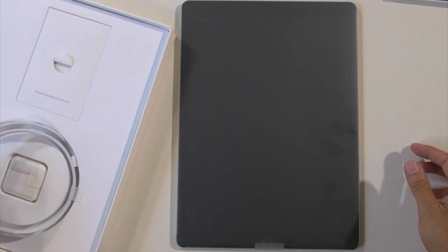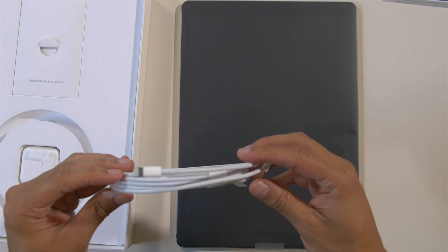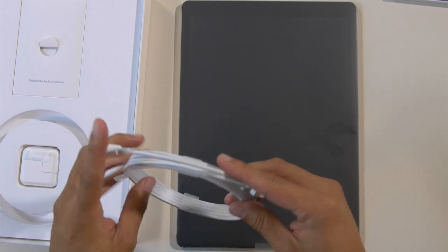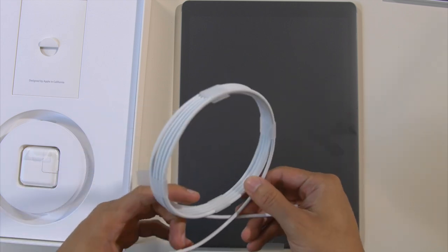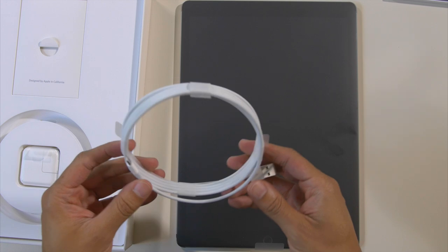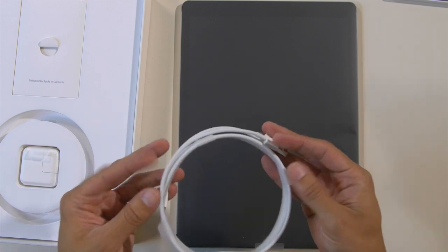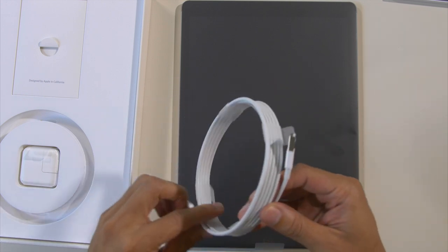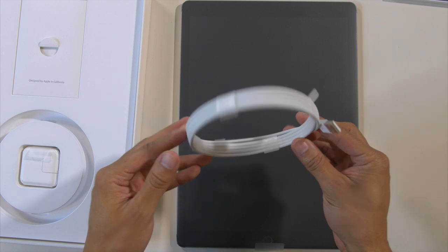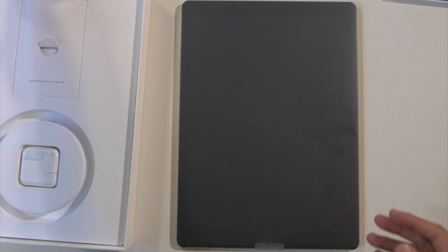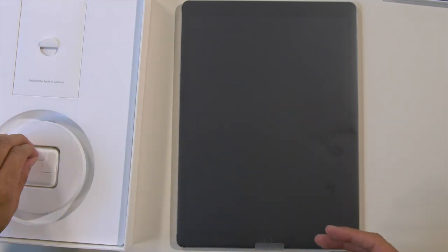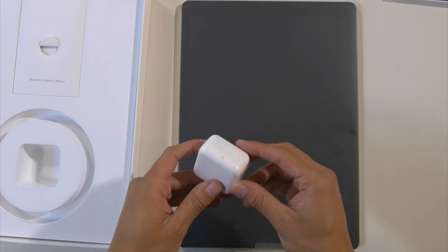We have our charging cable in here as well. Is it a 1 meter or 2 meter? I think it might be a 2 meter cable. Well, that's pretty cool if it's 2 meters. It seems that it's fairly long. And we have our charging port here as usual.